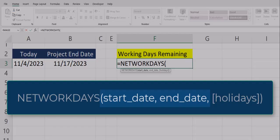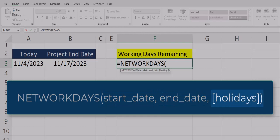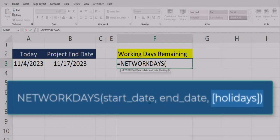As you can see the NETWORKDAYS function has two required arguments, the start date and the end date, as well as an optional argument for holidays.